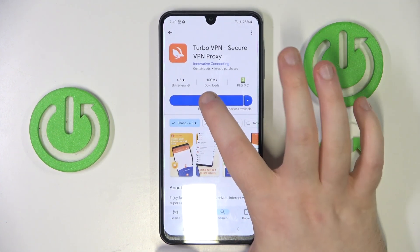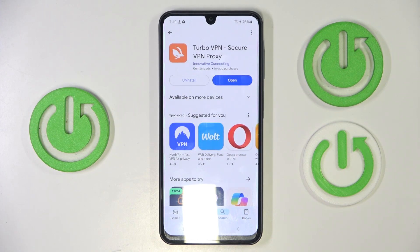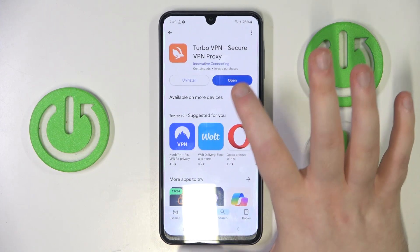Then select this application and click install. Now click open.